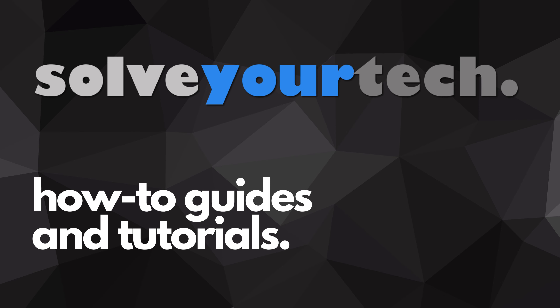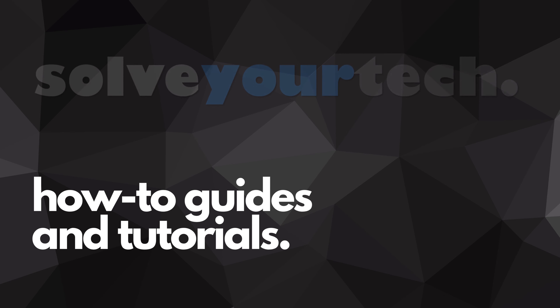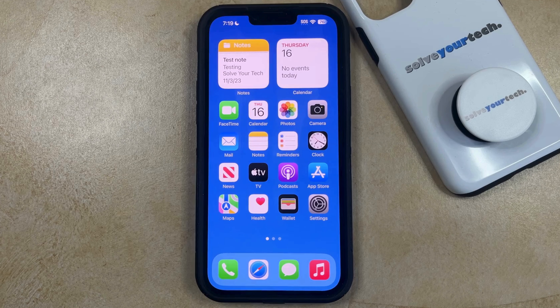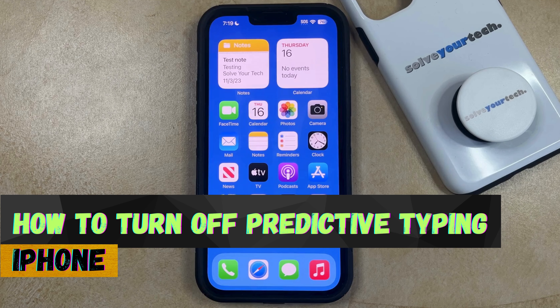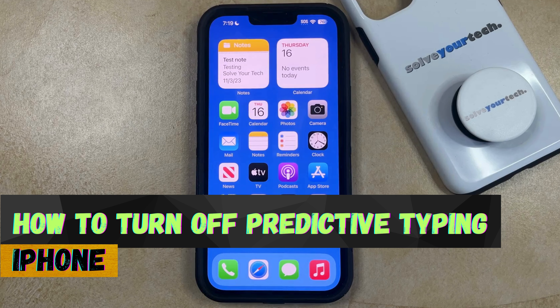SolveYourTech.com, your source for how-to guides and tutorials. Welcome to our video about how to turn off predictive typing on iPhone in iOS 17.